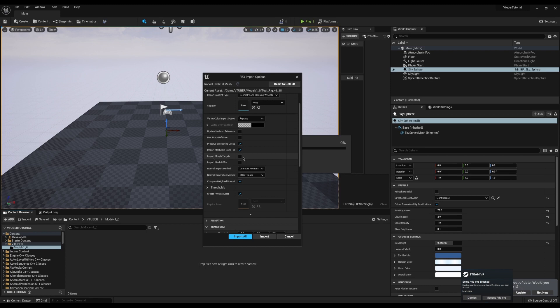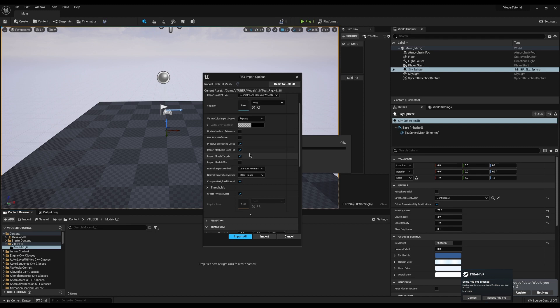Now the big one here is import morph targets. If we don't import morph targets every time we import a model, we're not going to get our blend shapes, which is going to be a big problem.